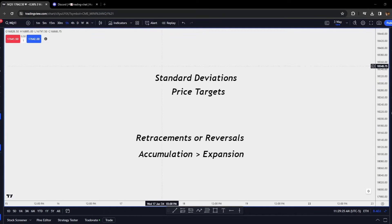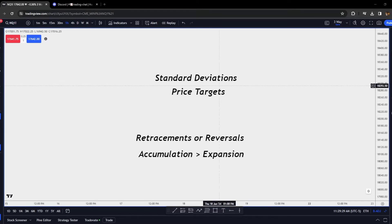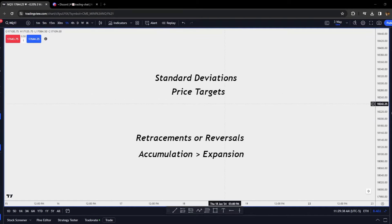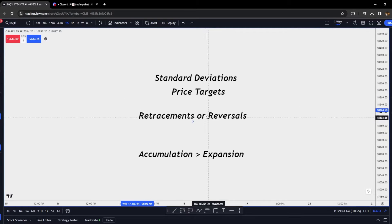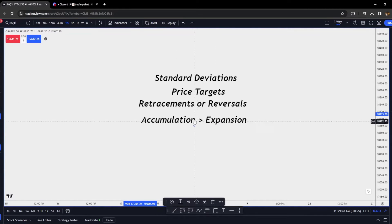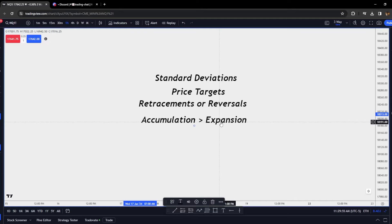Welcome back to another video of the Trading Den. Today's module we will be going over standard deviations. Standard deviations are used for price targets. You can take partials or your full position off at these standard deviations, and they are used to frame retracements or reversals off of them. If we accumulate at one of these standard deviations, we can expect an accumulation phase to then go into an expansion.